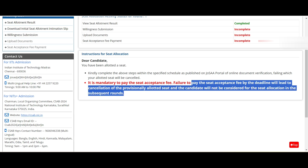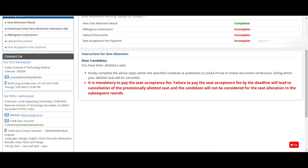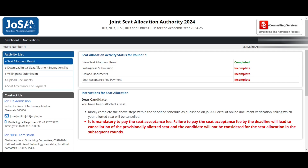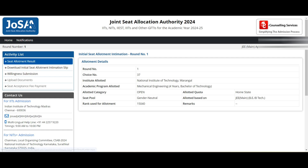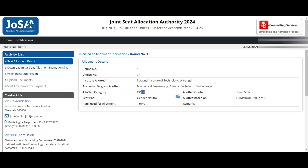It is mandatory for everyone to pay the seat acceptance fee in order to continue for further rounds along with your seat. If you don't pay, your seat will be cancelled and you will be out of the counseling. Please be careful — even if you put float, slide, or freeze, you still have to pay the seat acceptance fee.